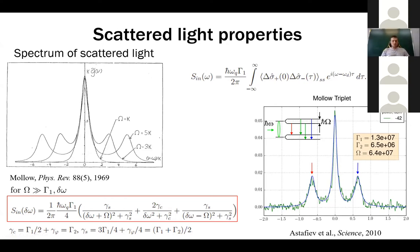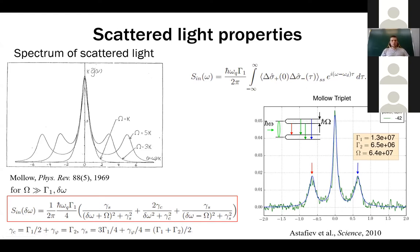This correlator can be calculated using quantum regression methods: if you know the solution for the average of sigma-minus, you also know how to compute the correlator. This was first done by Mollow in 1969. The most interesting part of the answer is the side peaks emerging at high Rabi frequencies — when omega_R is much larger than gamma_1 — appearing at the Rabi frequency detuning from the drive. This was first measured experimentally and has since been studied in quantum dots and other artificial quantum systems.